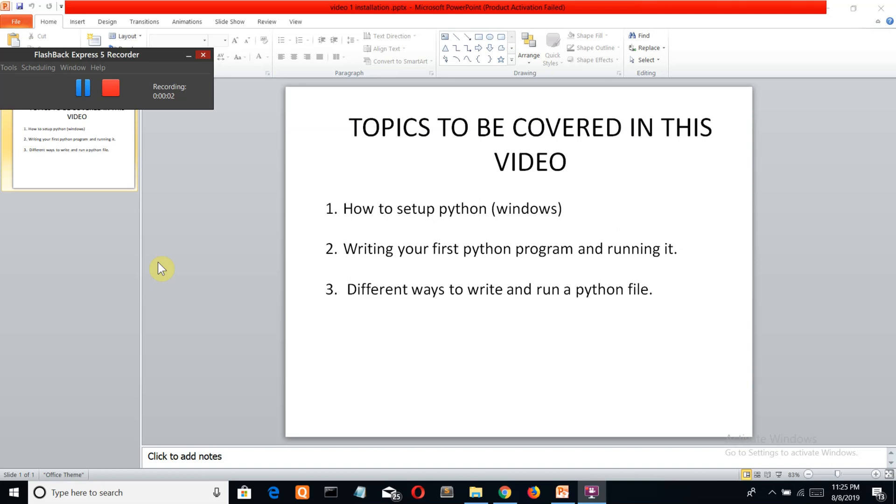Hello Python programmers! Welcome to my Python marathon series for beginners. This is the first video and I'm going to cover these three topics: first, how to set up your Python environment into a Windows system.